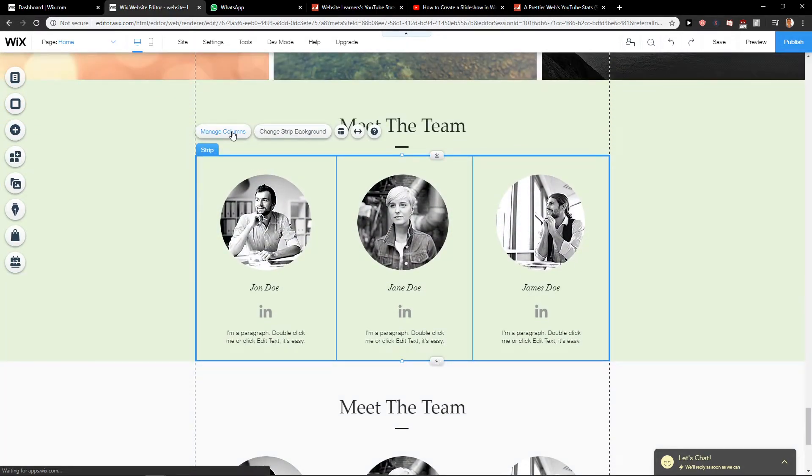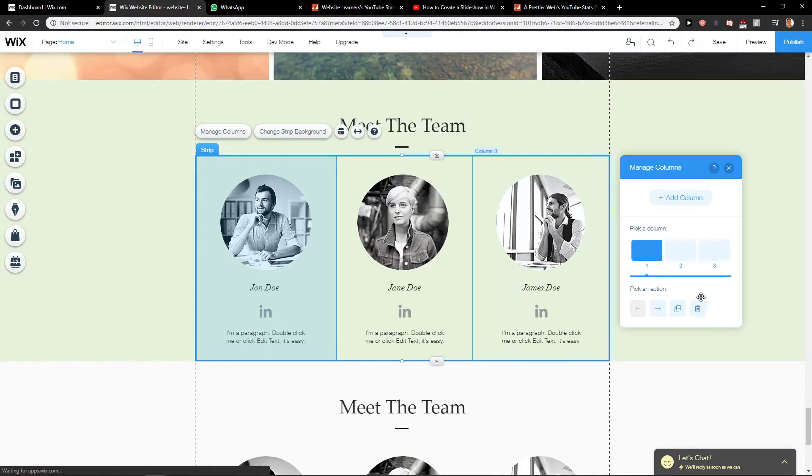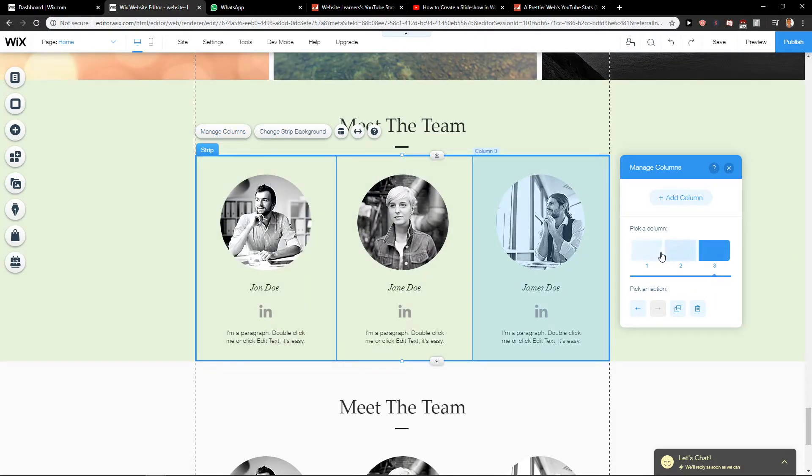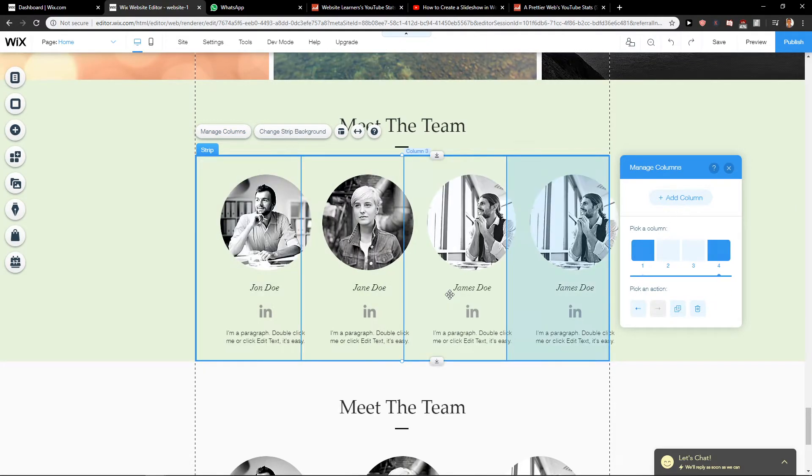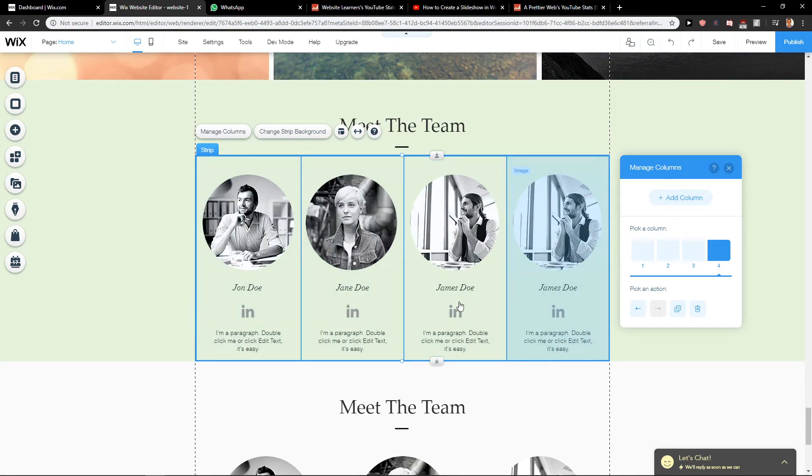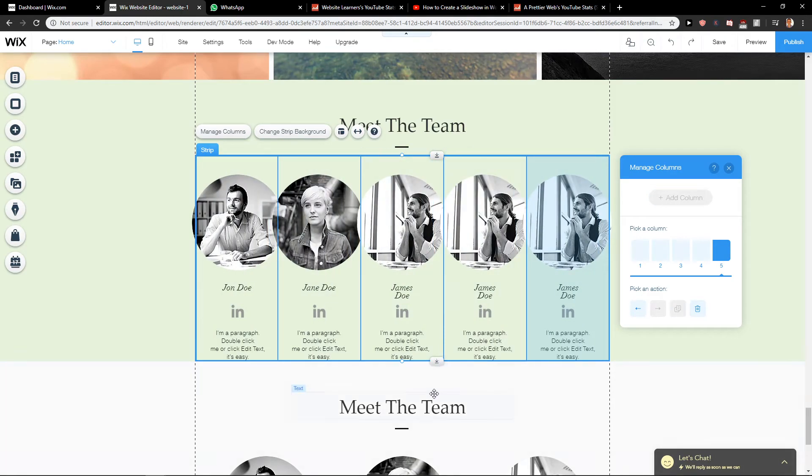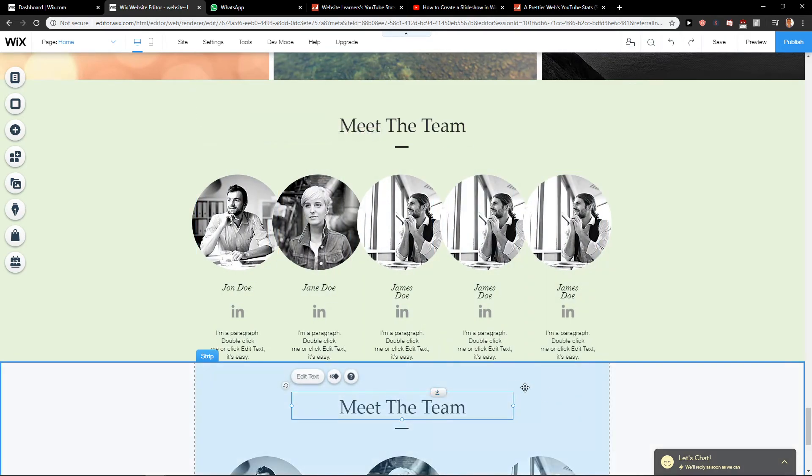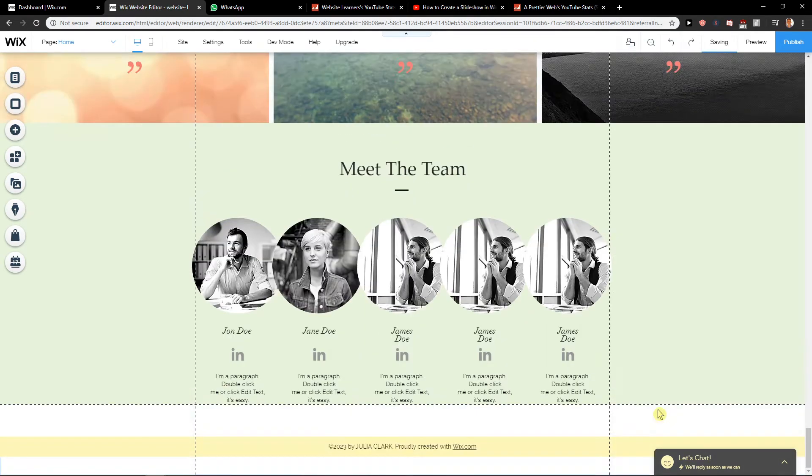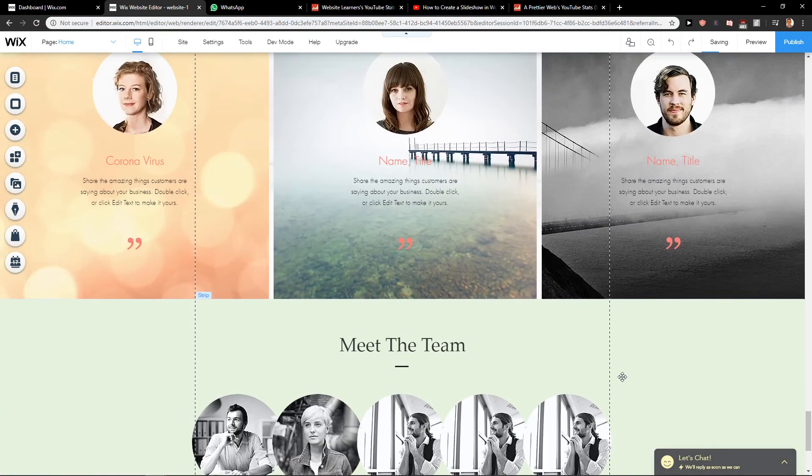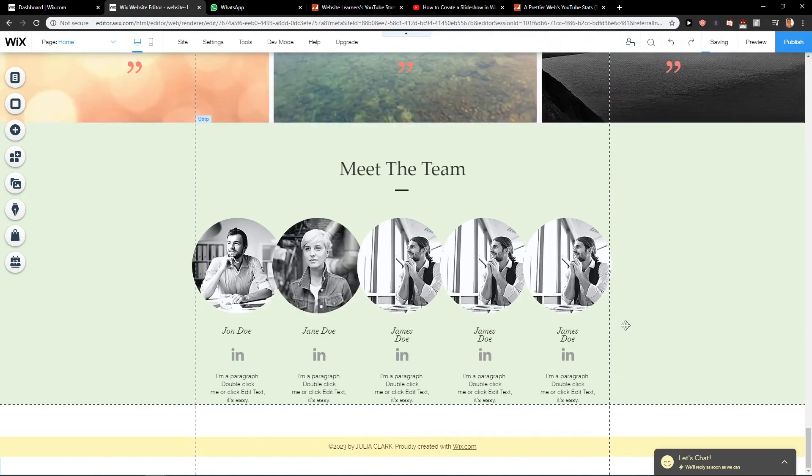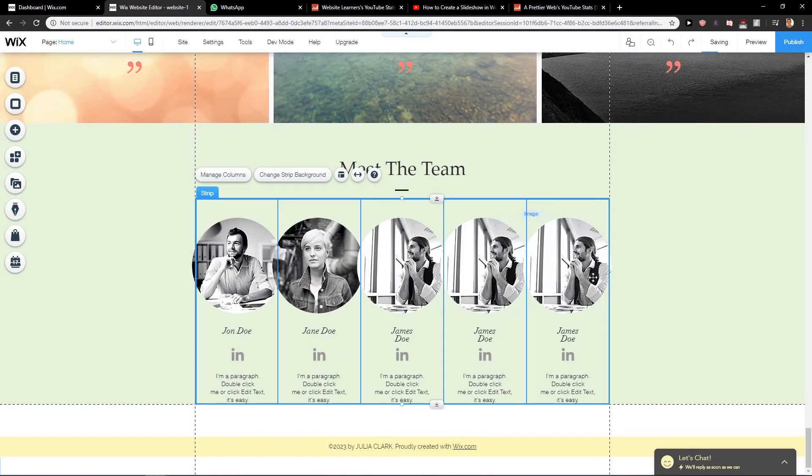If you want to add more columns, you just click here to add column. And voila, so you don't need to have a second meet the team section. And this is how we do it. Quite easy.